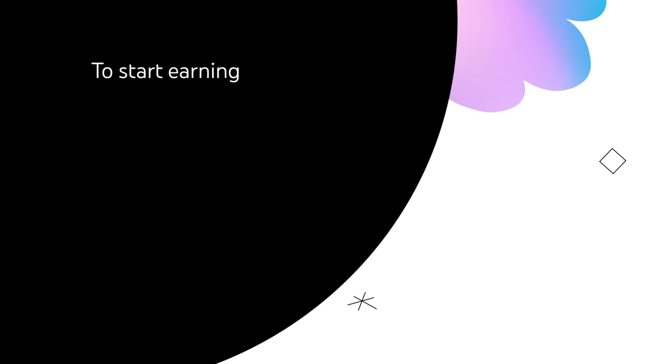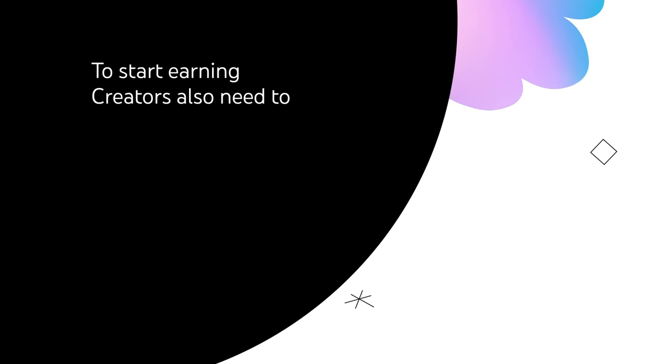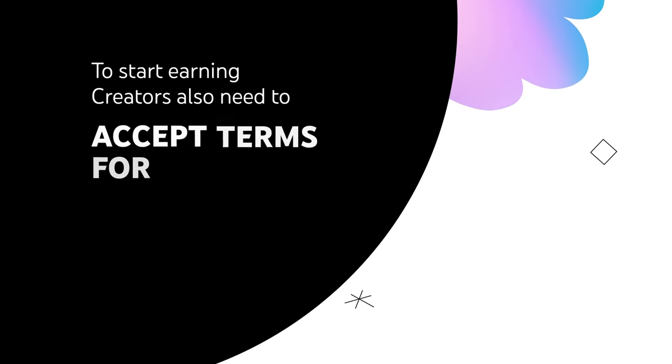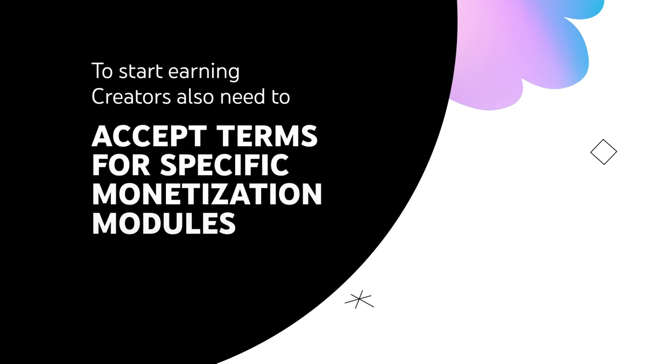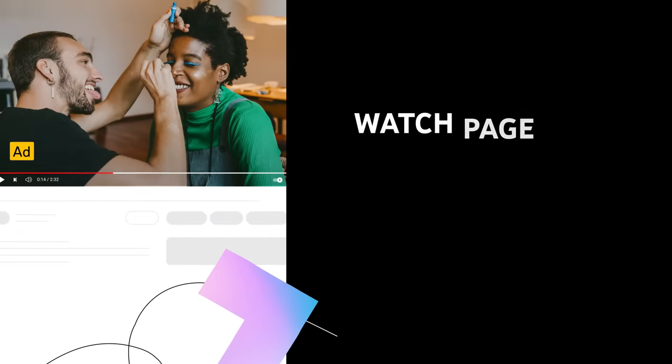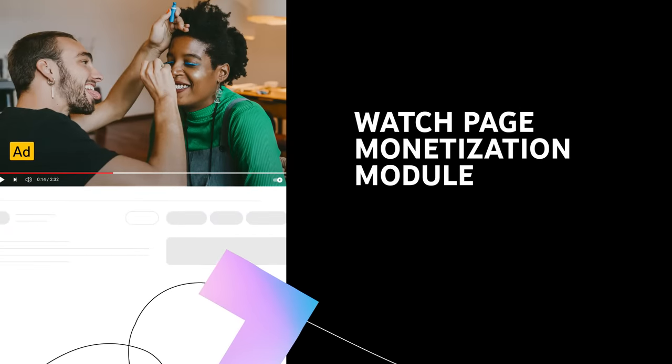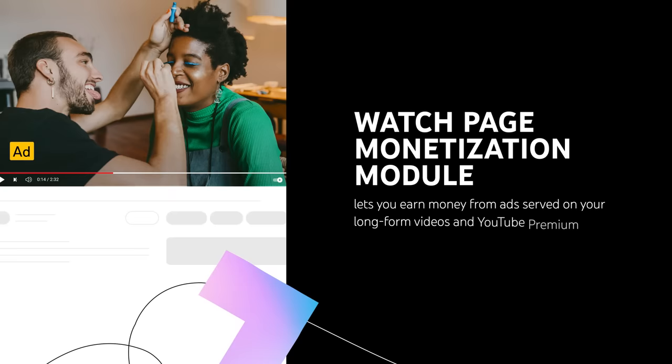To start earning, creators will also need to accept the terms for specific monetization modules. These include the Watch Page Monetization Module, which lets you earn money from ads served on your long-form videos and YouTube Premium.